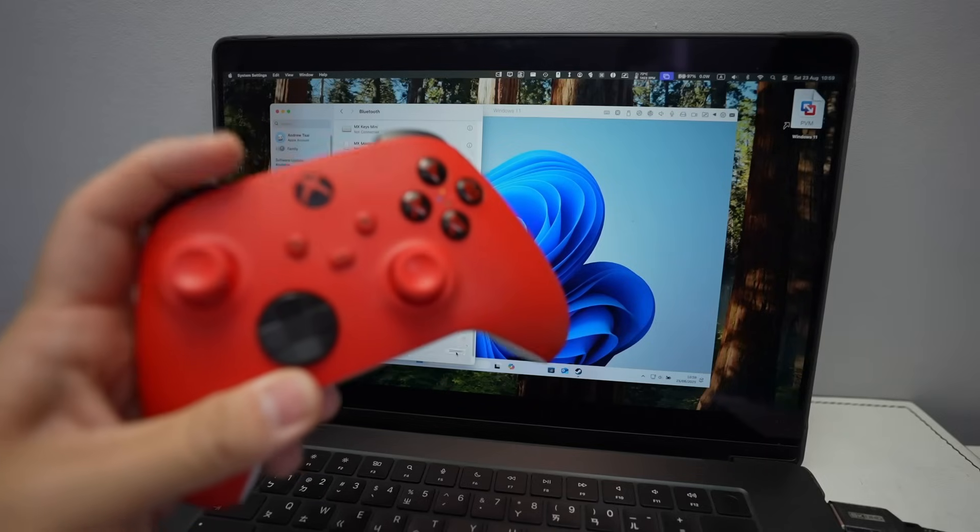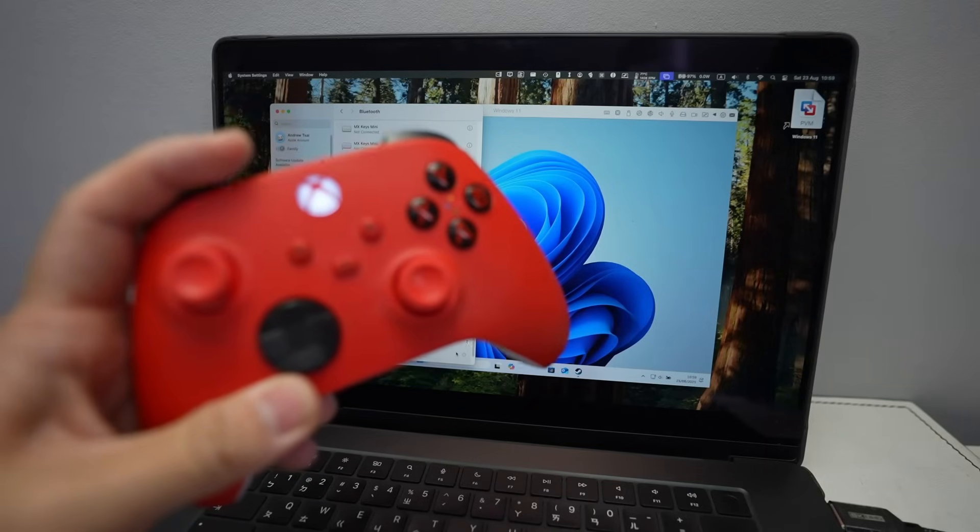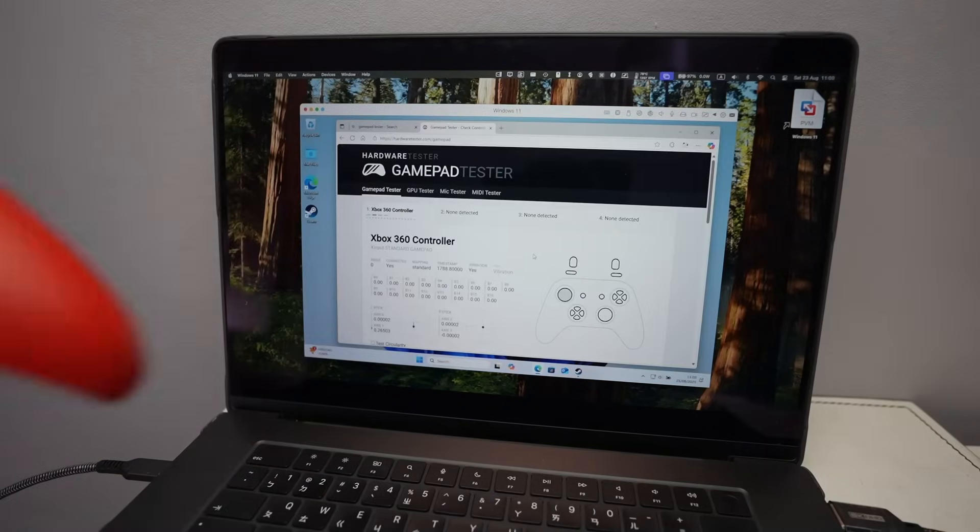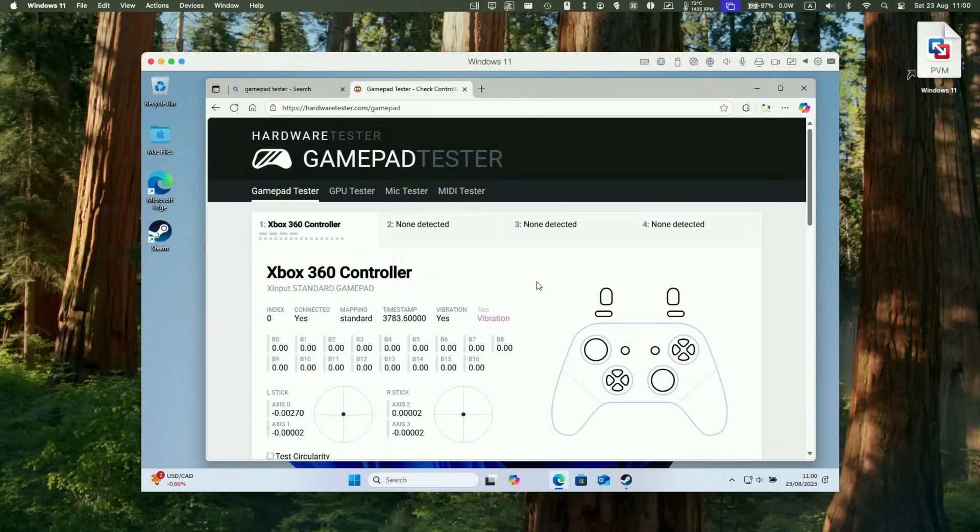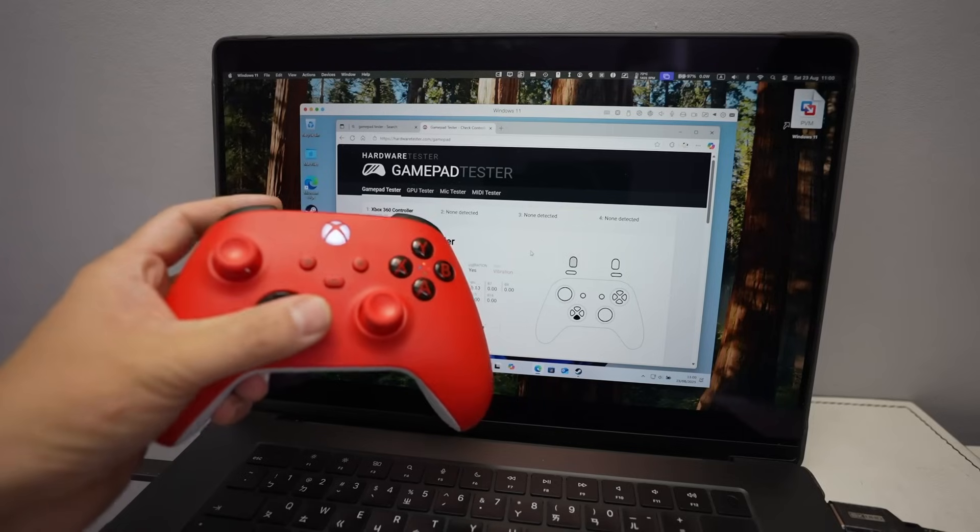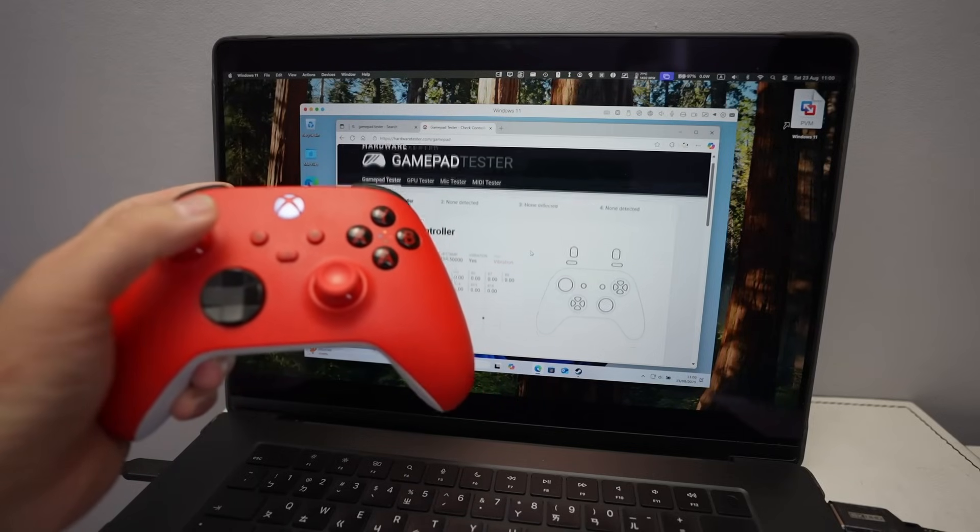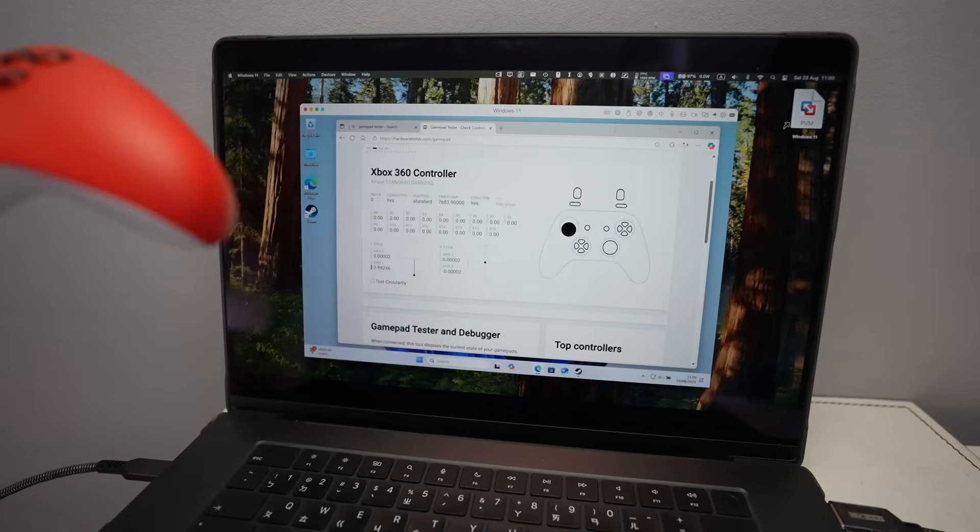And then this is going to turn into a solid light once it's fully connected. And then under gamepad tester, you'll see here that the controls are being detected. And we can also run this in games as well.